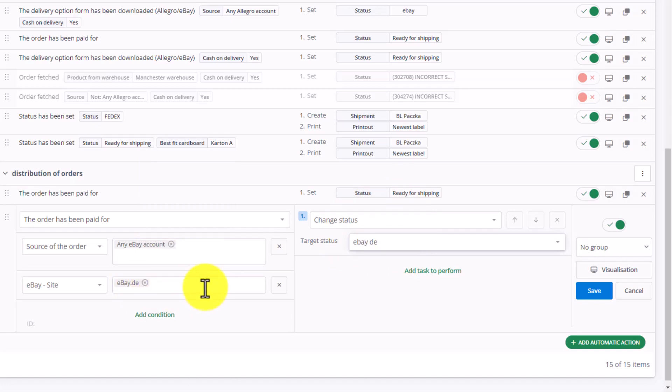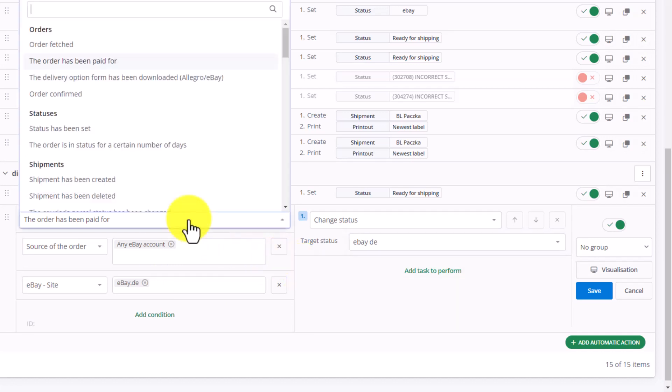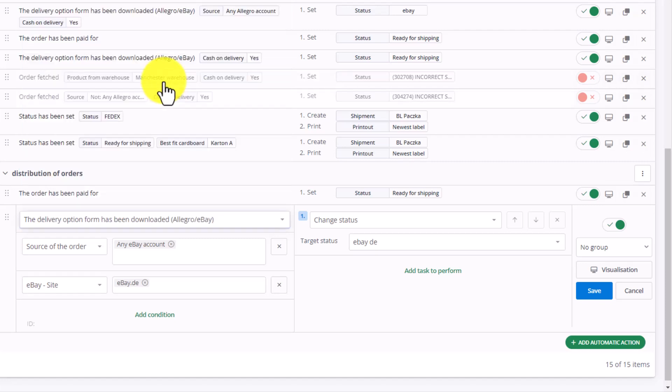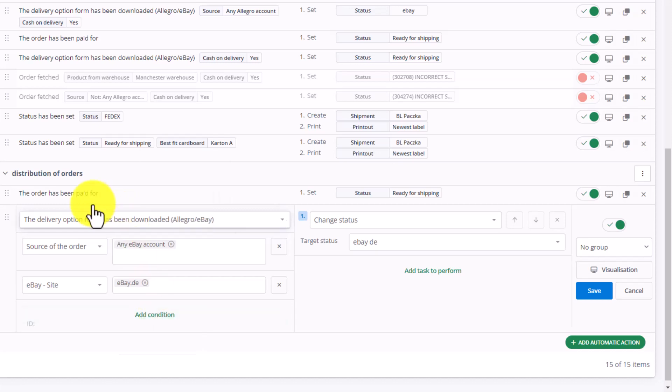For an eBay account, in addition to the order paid for status, we also have the option to pick the delivery option form has been downloaded, Allegro eBay. After selecting this option, the order may not always be paid. Therefore, if we choose this option, it is worth adding a condition here at the bottom.